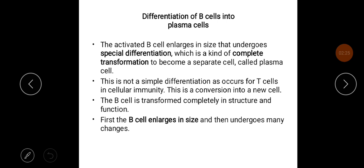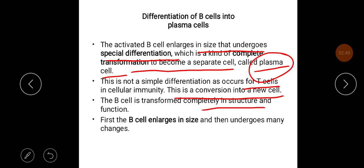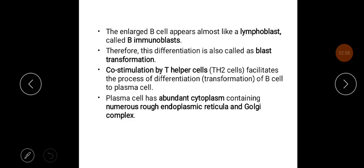The activated B cell enlarges in size and undergoes a special differentiation — a complete transformation — to become a separate cell called a plasma cell. This is not simple differentiation as occurs for T cells in cellular immunity; this is a conversion into a new cell. The B cell is transformed completely in structure and function. The enlarged B cells appear almost like a lymphoblast, called a B immunoblast, and therefore this differentiation is also called blast transformation.